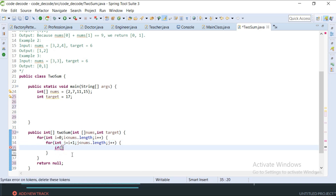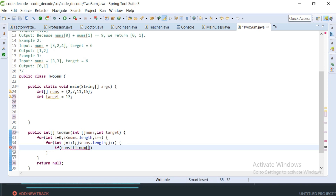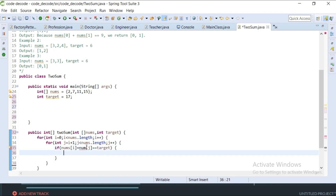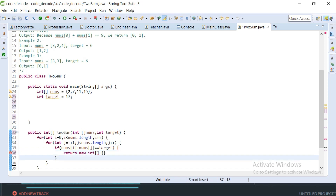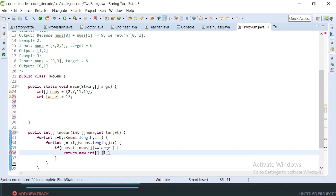If nums[i] plus nums[j] is equal to target, then return a new integer array containing i comma j. I'm directly creating the object at runtime and returning it — so return new int[]{i, j}.